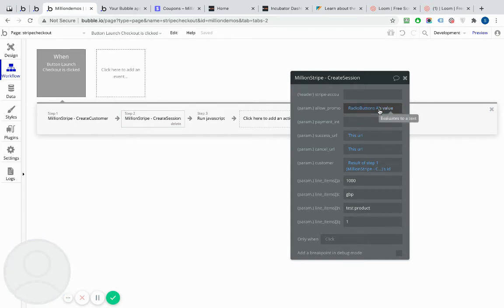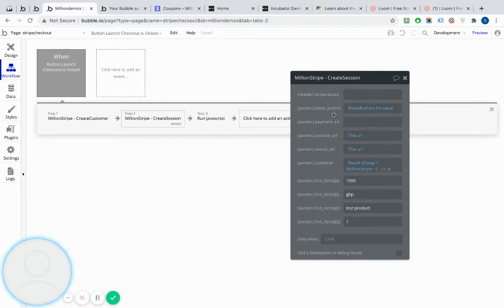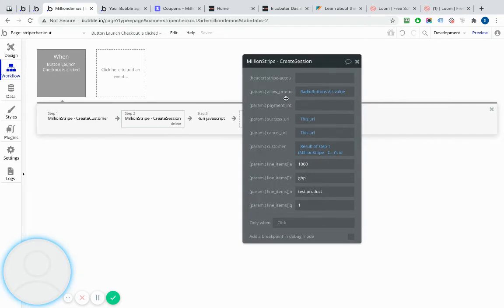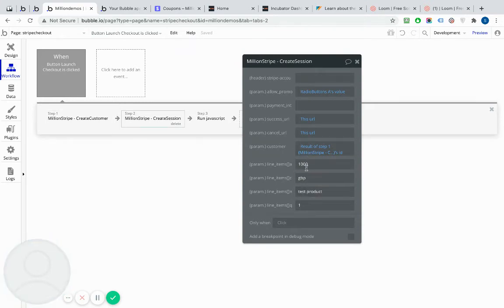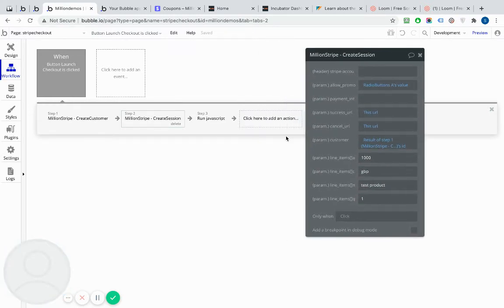Obviously, realistically, you're going to probably hard-code that in to be true or false, and you might do that in the API connector, or you might do that here. But just for demonstration, I've done it as a radio button, and you can see I'm passing it the customer, which is the results of step one, or the ID that gets passed back from Stripe for step one. And I've just loaded up some basic line items into the checkout to help us test.